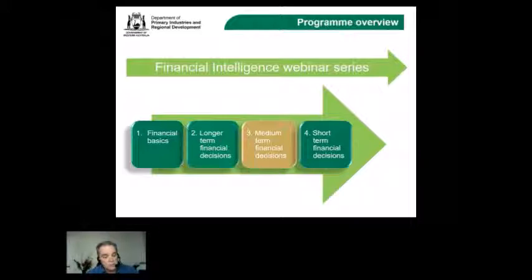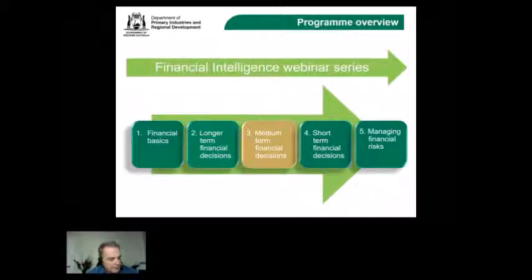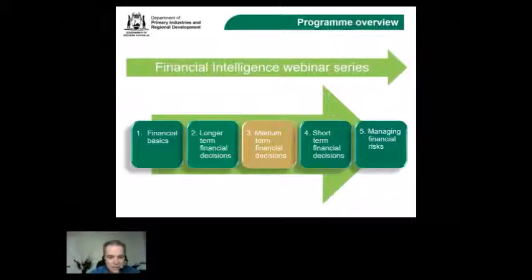Short-term decisions within the season will be largely around cash flow and margins. Our final webinar will cover managing risk across all time horizons. That provides an overview and background to the context of this particular session.